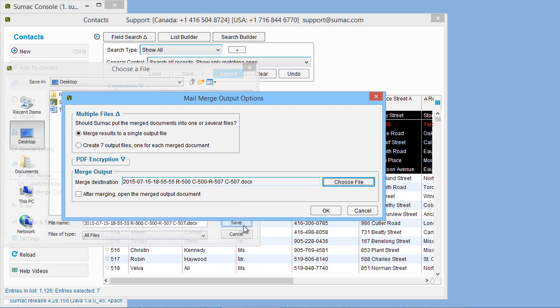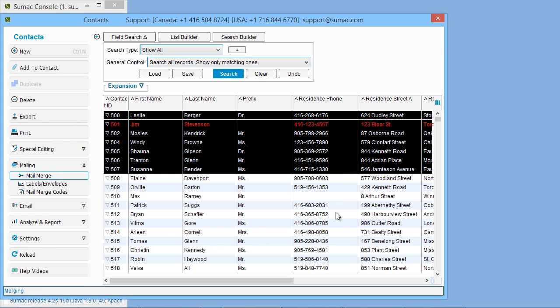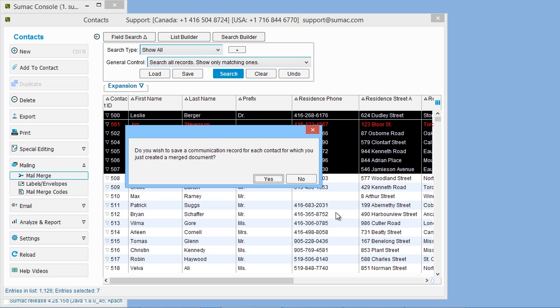When you click OK, SUMAC does the mail merge operation, generating and saving a document for your letters. The actual mail merge operation usually takes a fraction of a second, but it may take a bit longer depending on the speed of your connection to the database.